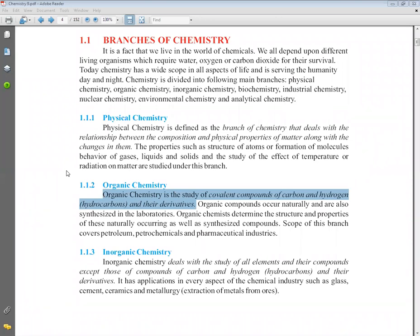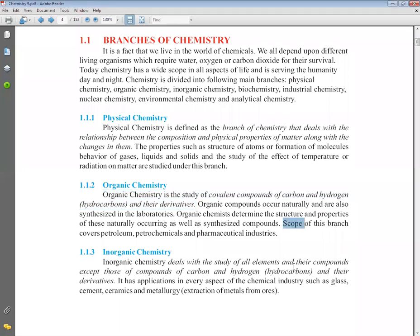So the definition is: organic chemistry is the study of covalent compounds of carbon and hydrogen — hydrocarbons — and their derivatives. Organic compounds may be naturally present or may be prepared in laboratories. The scope of organic chemistry covers petroleum products, petrochemicals, pharmaceutical industries, and medicines-related industries.